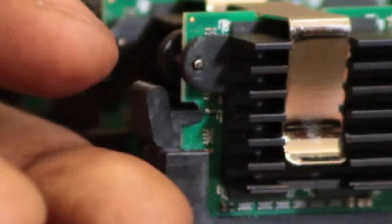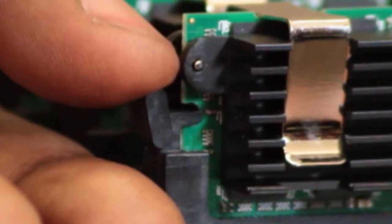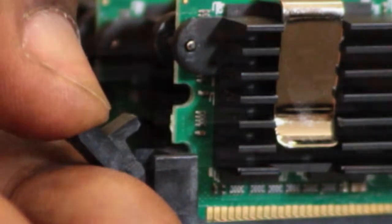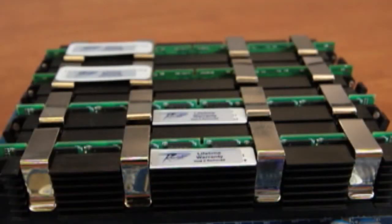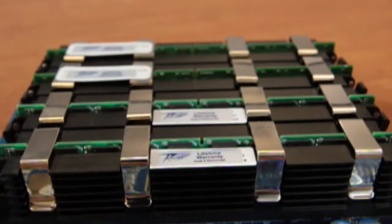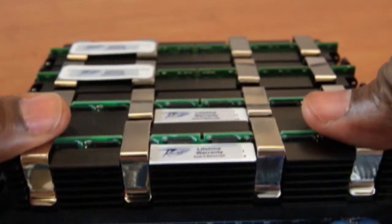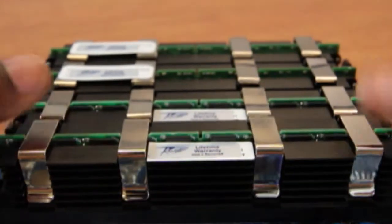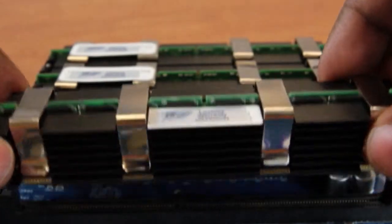To remove the FB-DIMM, spread the black plastic ejectors on either side of the memory module by pushing them out to the sides. Then, gently remove the FB-DIMM from the slot.